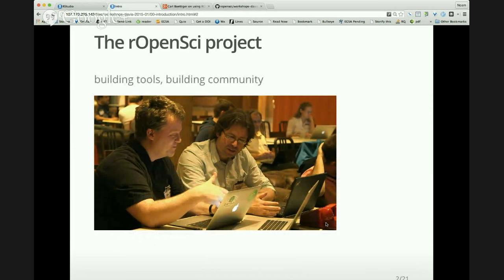There are contributors from all over the globe — many of them are practicing scientists, PhD students, postdocs, faculty, and also people in industry who have an interest in what we're trying to do. They can contribute, and you can contribute too.